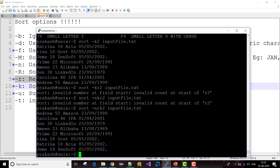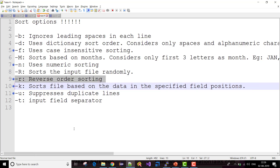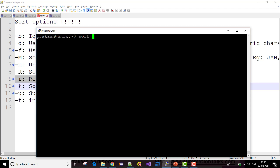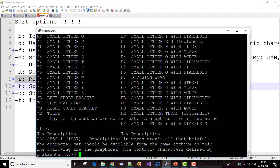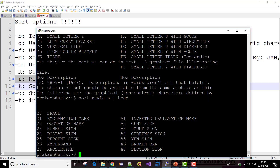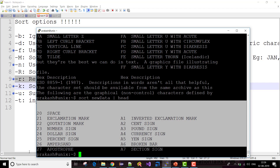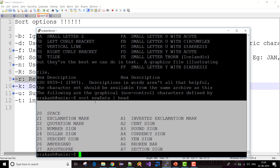You can also use sort with pipes. Pipe is used to combine two commands. If I use sort with new_data, I get a large number of records. But if I want to restrict the output to only 10 rows displayed on the screen, I can use sort on the file, pipe it, and use head to get only 10 records. So my command sorts the file and displays only 10 records. That's how we can use pipes with the sort command, and we can use it with the cut command as well.